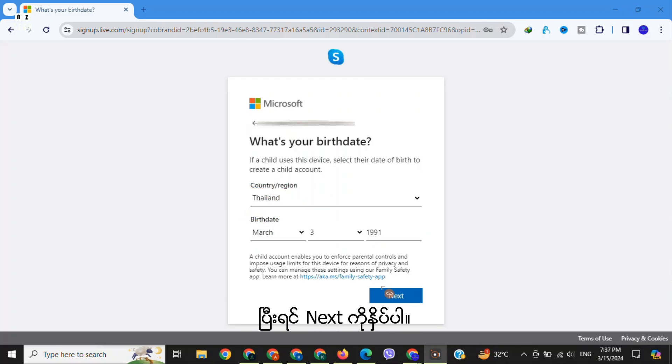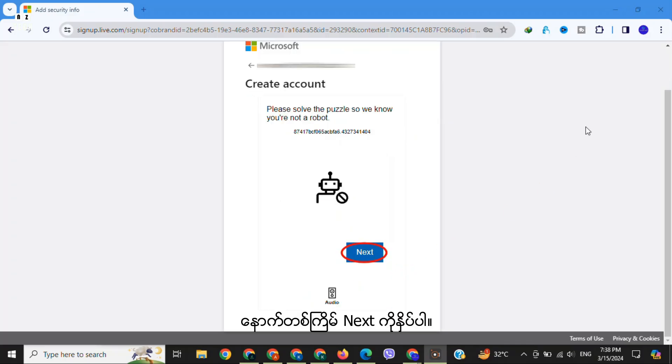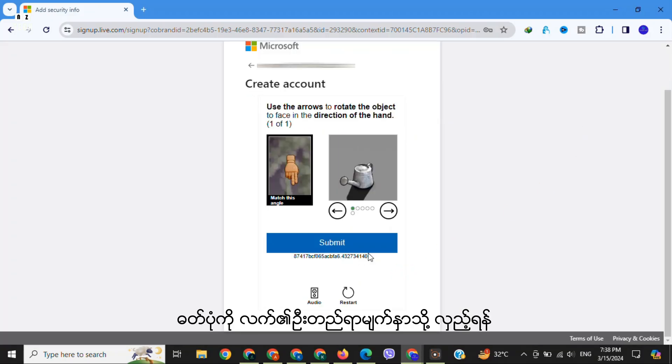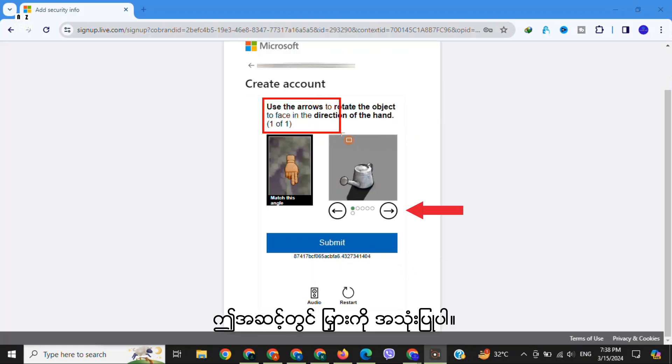After that, click on 'Next'. Again click on 'Next'. In this step, use the arrow to rotate the object to face in the direction of the hand.